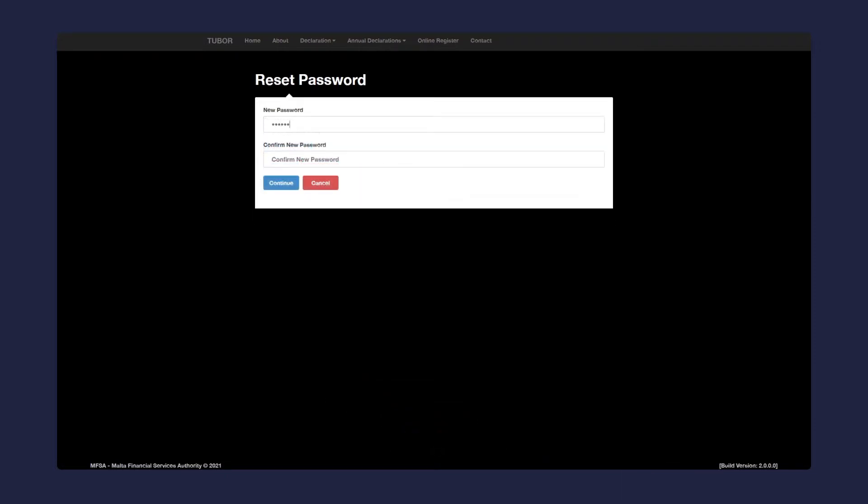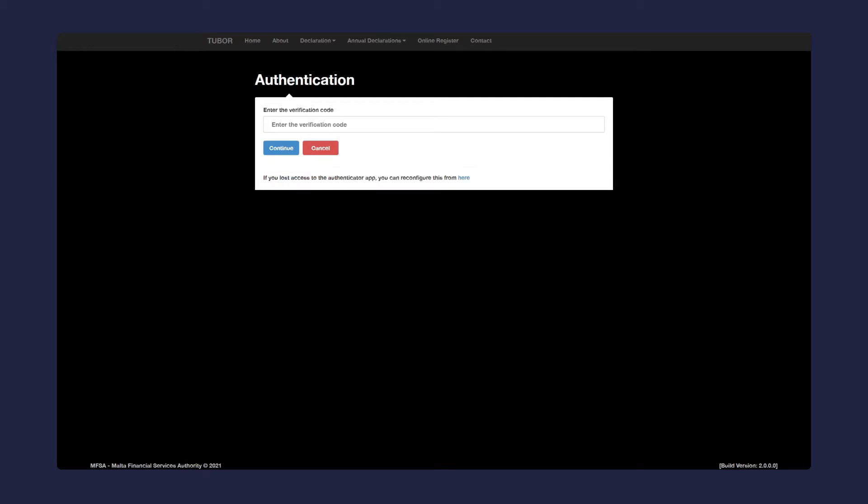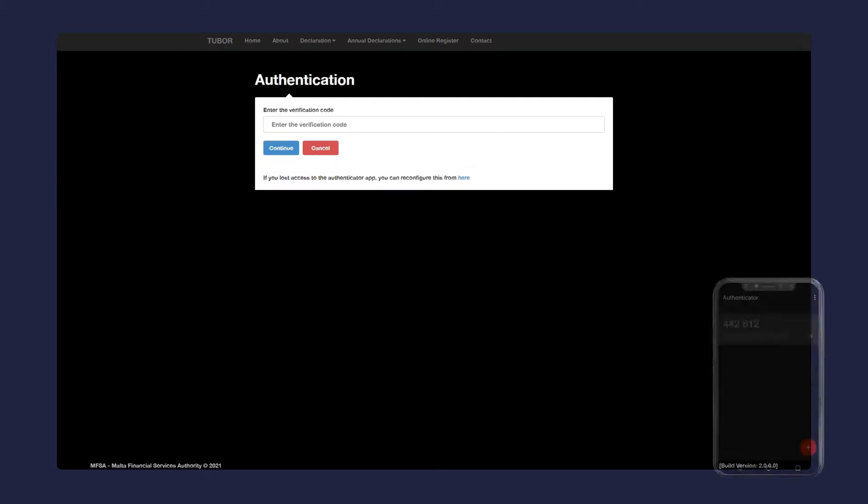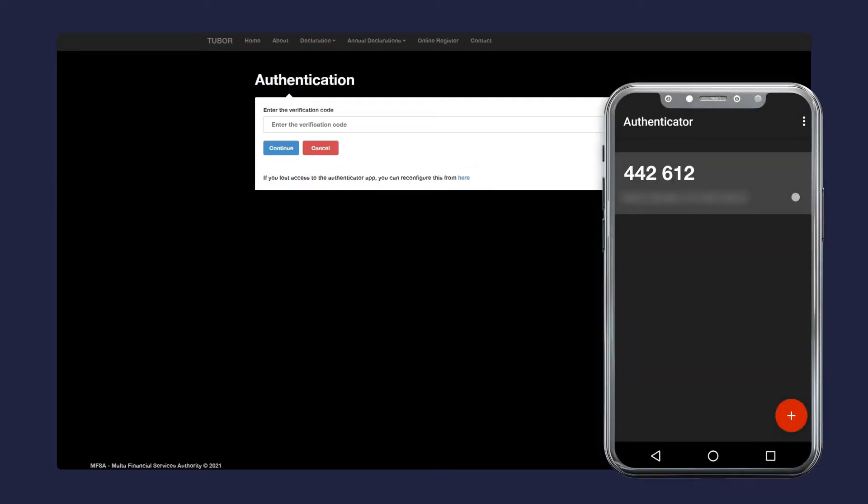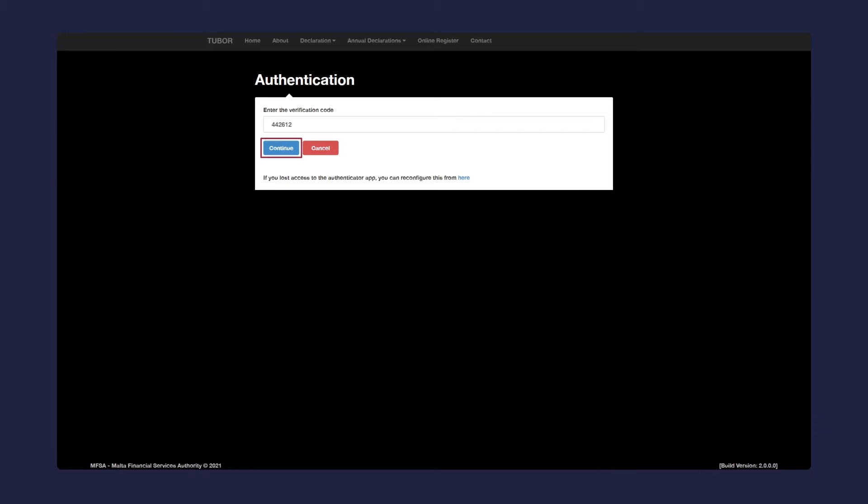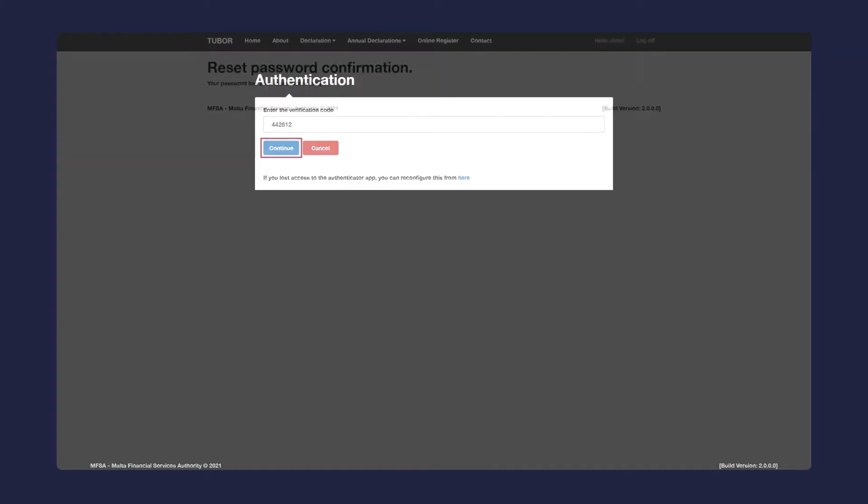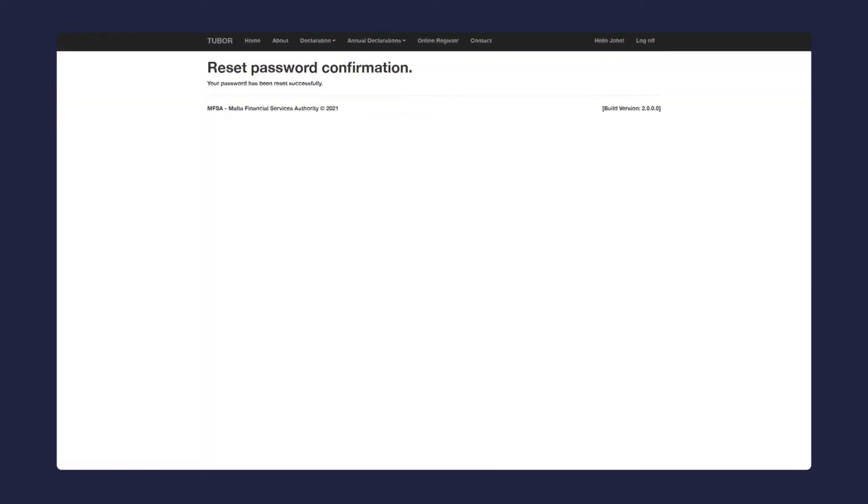Insert your new password and retype it into the confirm new password section. Click continue. You should see this screen. Open the authenticator app on your mobile phone and enter the verification code. It will be located under the respective account. Click continue. Your password is now updated.